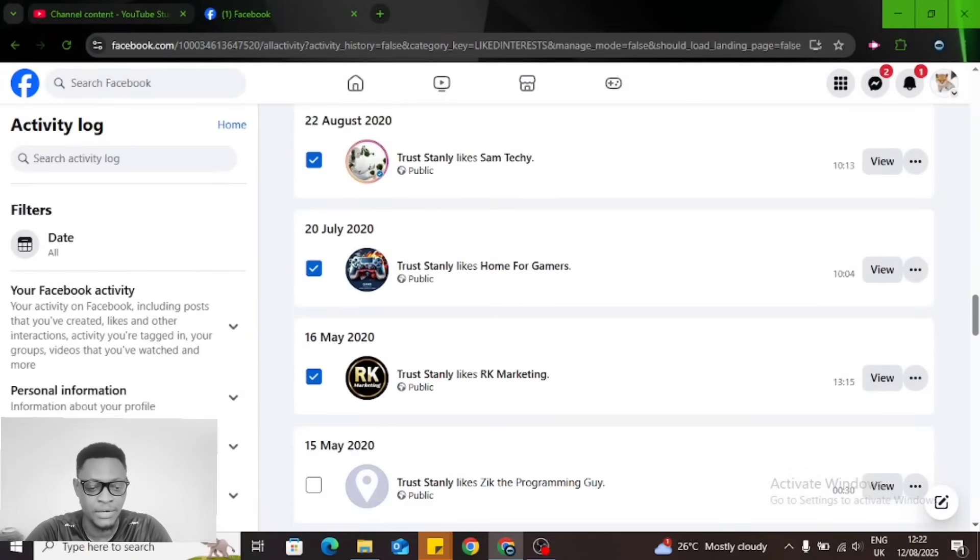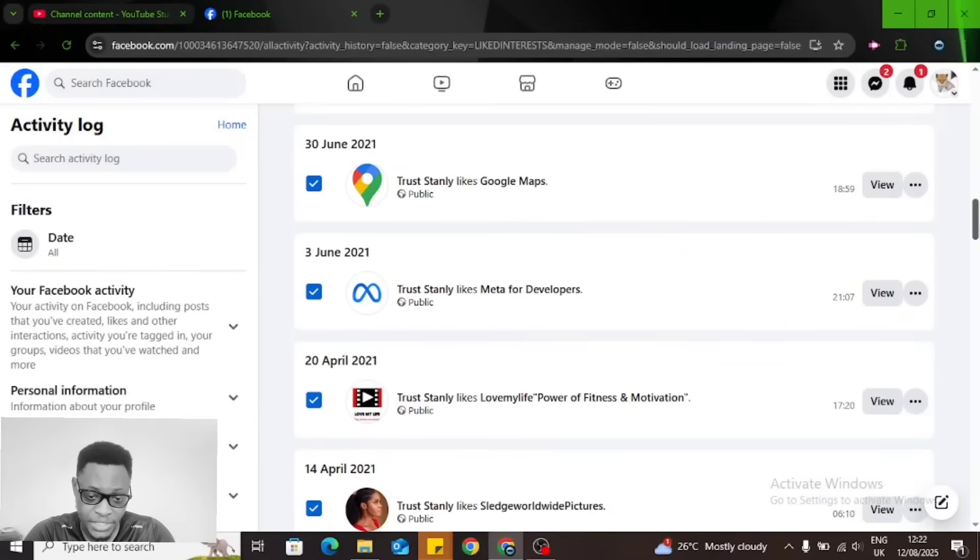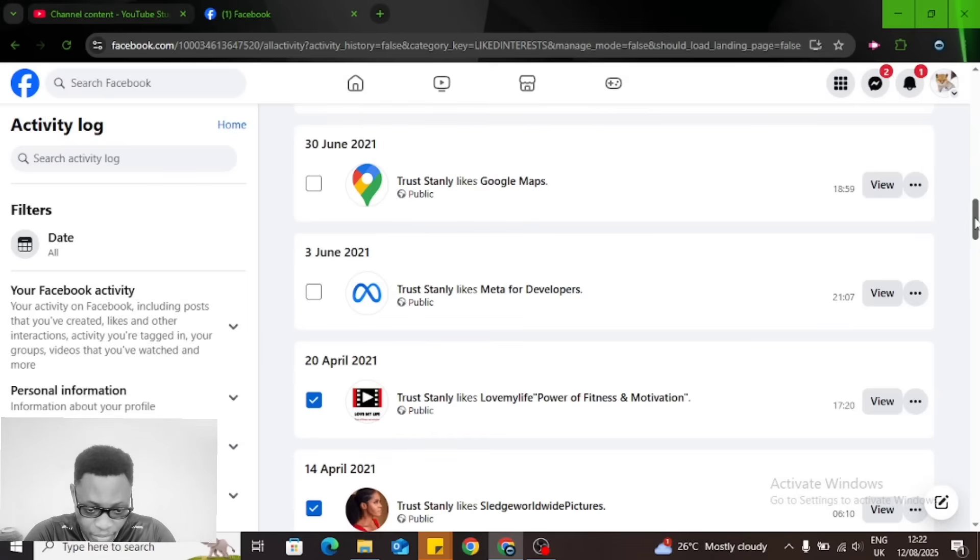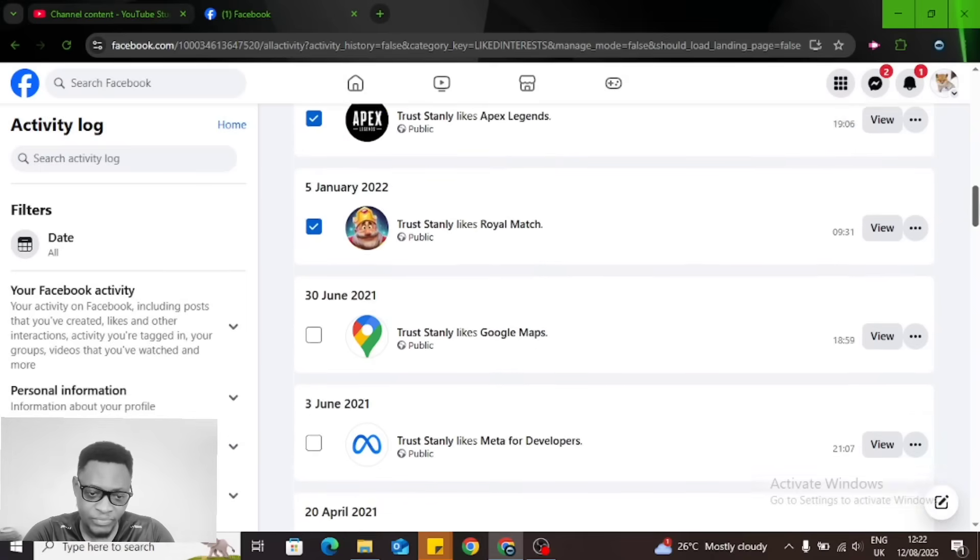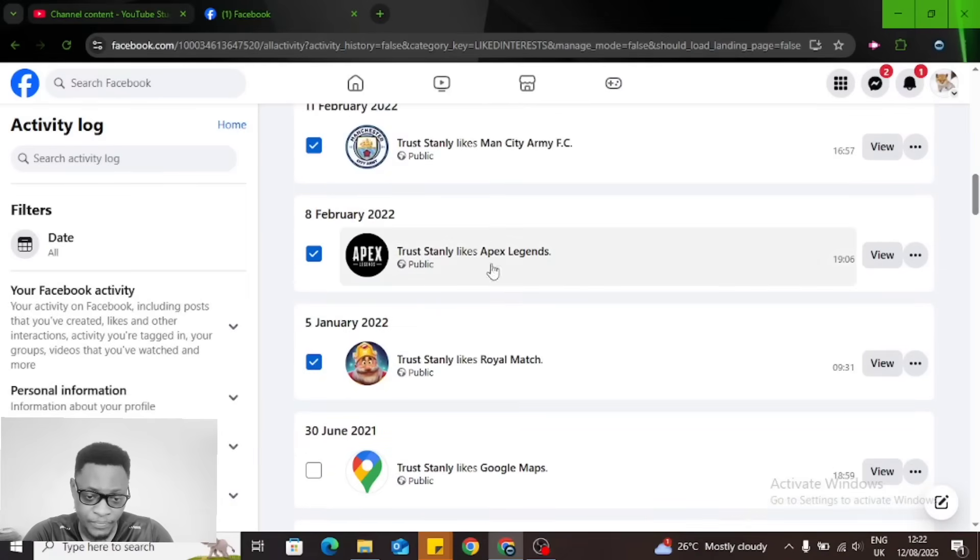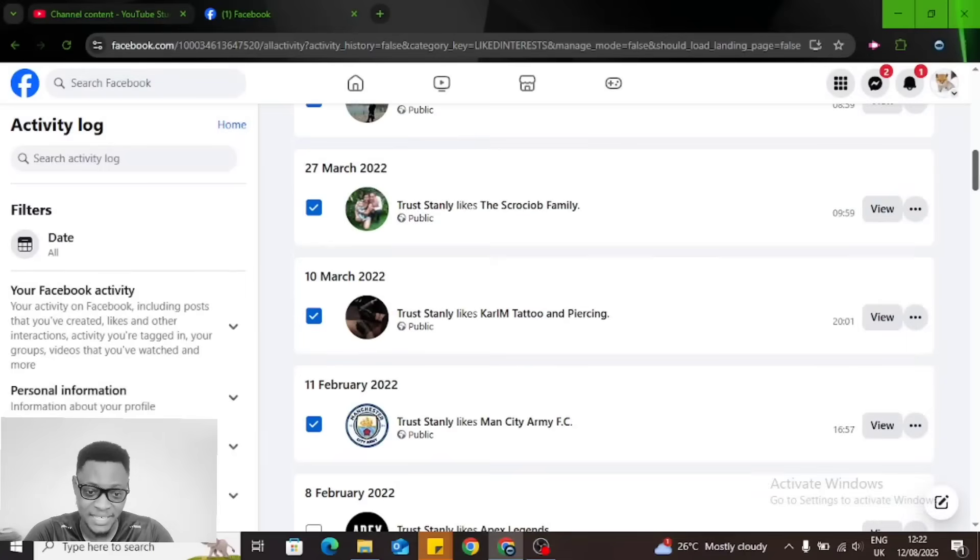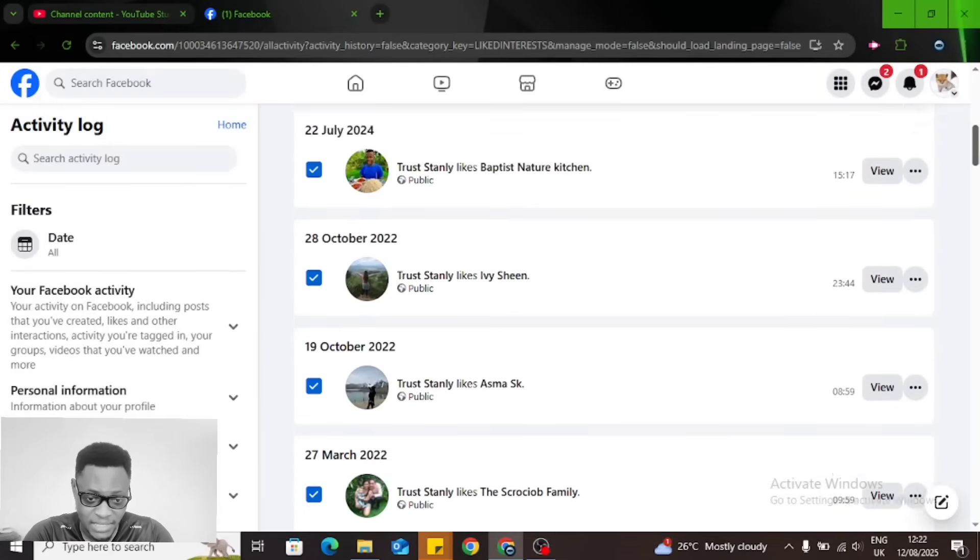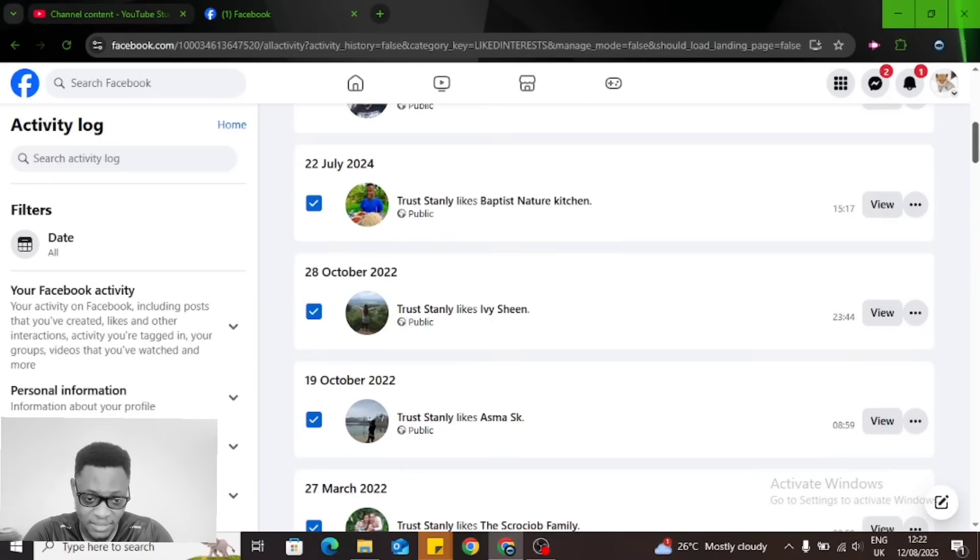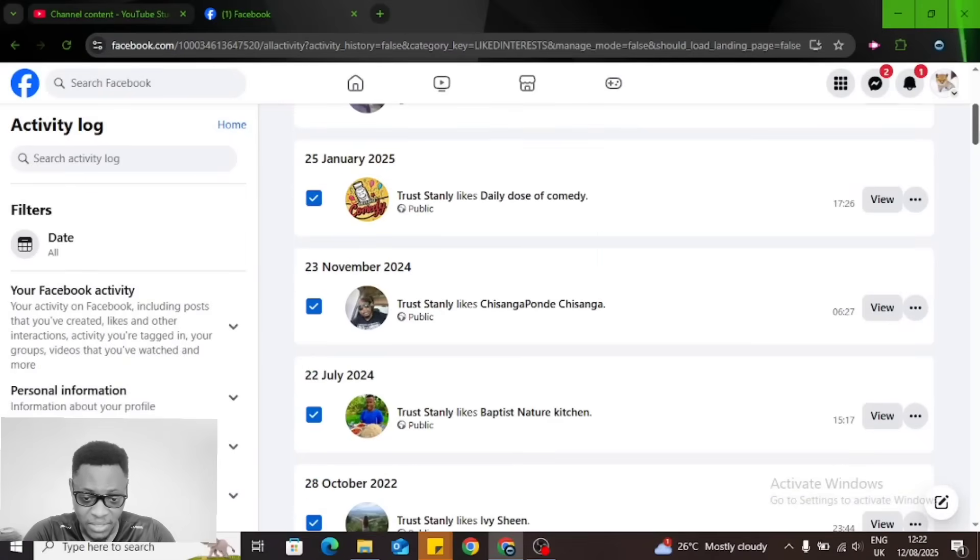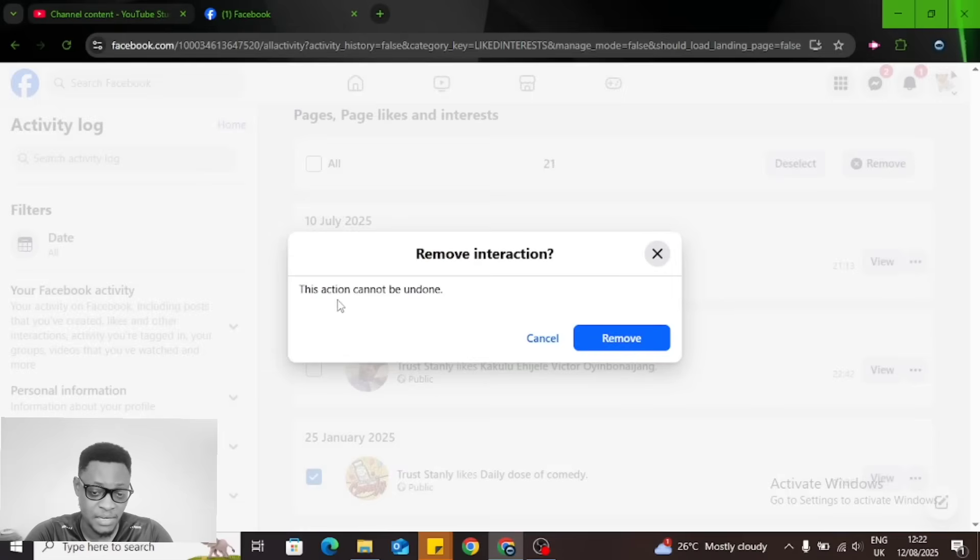It's going to show everything on this page. Most of them over here I think I do not know them. This is Facebook Meta—I deselect because I do want to follow them. Apex—I do not want to unfollow Apex, I still like that game. Most of these guys I lost communication with and I cannot remember them. If you want to unfollow all of them, just click on Remove.